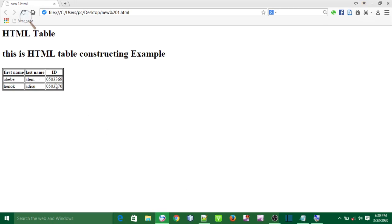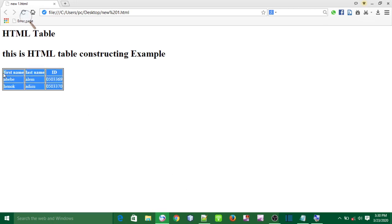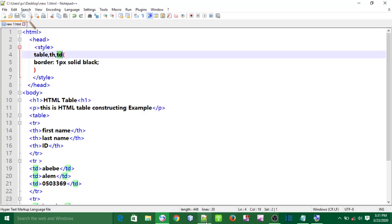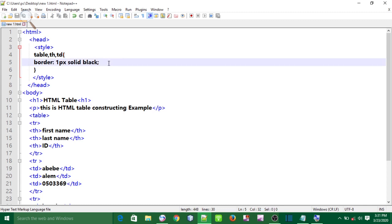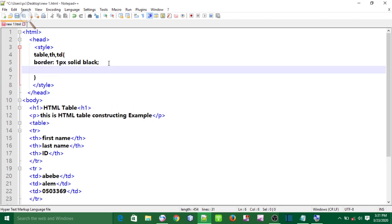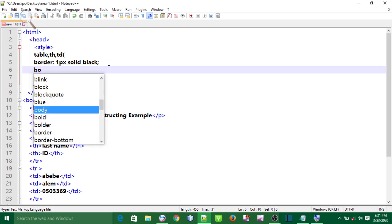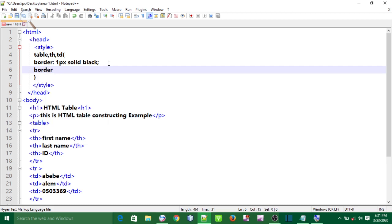Now I want to add a point in the table to TYPE. I want to add the border to the collapse. I want to add a little bit of the property. So the border is called collapse.